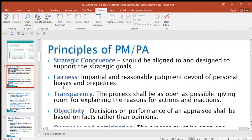Welcome to my channel. We are continuing with topic six, which is performance management and performance appraisal. In this video we are going to be looking at the principles of performance management or performance appraisal — the things you're supposed to follow, the rules you're supposed to follow as you're designing your performance management system or carrying out performance appraisal. The first principle we have is strategic congruency.